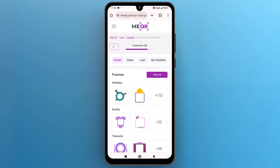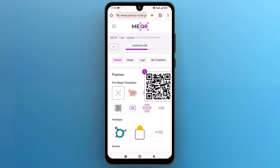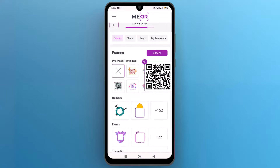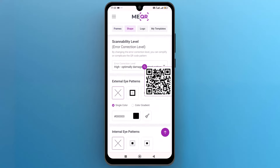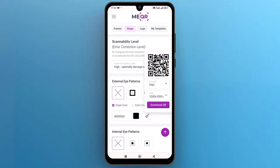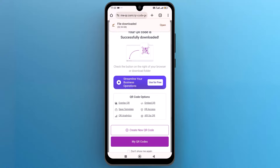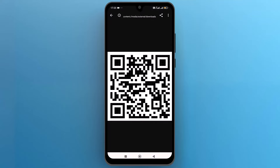Now, the QR code is successfully generated. Tap on the zoom icon at the top of the QR code, then tap on Download QR. And that's it — this is how you can create a QR code for YouTube videos.